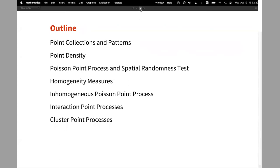Here's a quick outline. I'm going to talk about some examples of point collections and patterns, the density of the points, the basic model which is the Poisson point process, testing for spatial randomness, homogeneity measures, and then two special other classes of point processes.